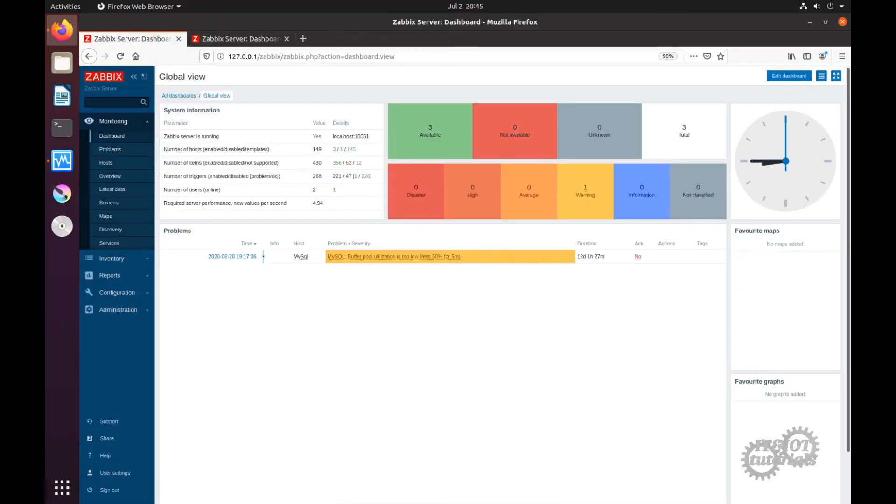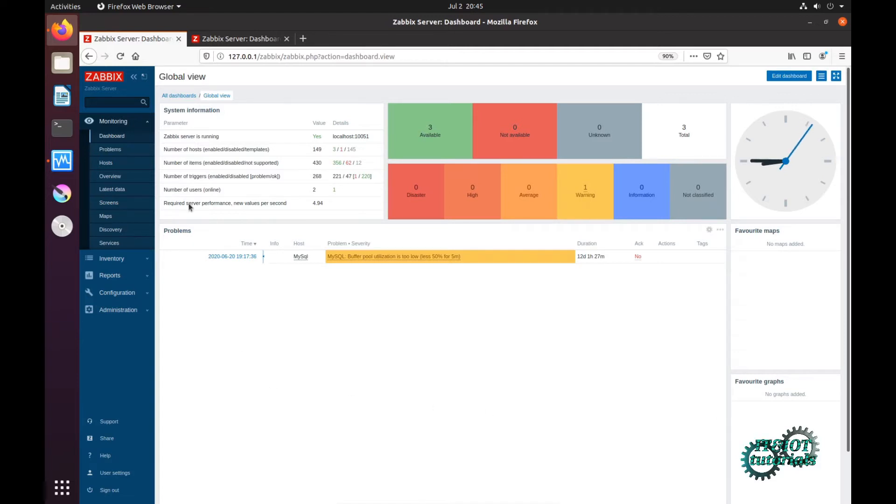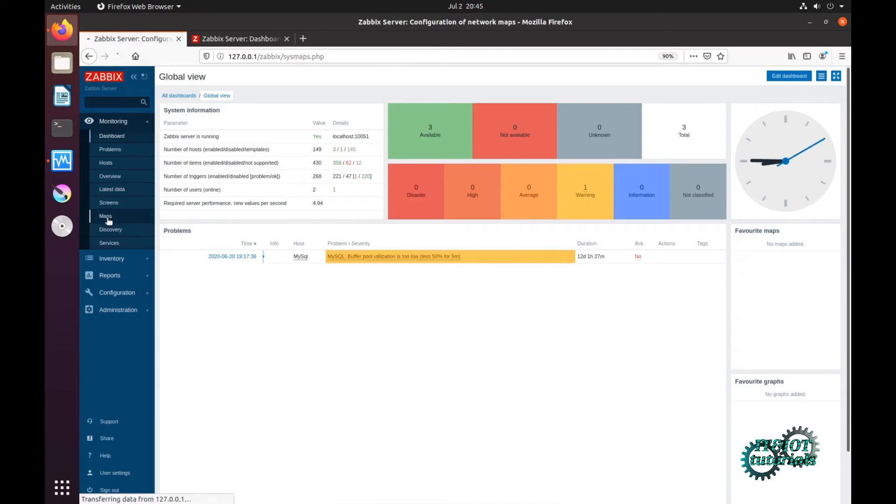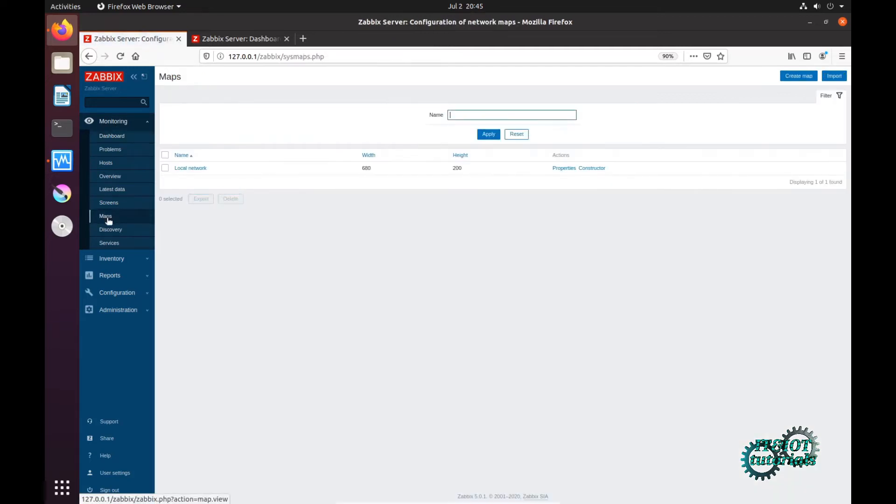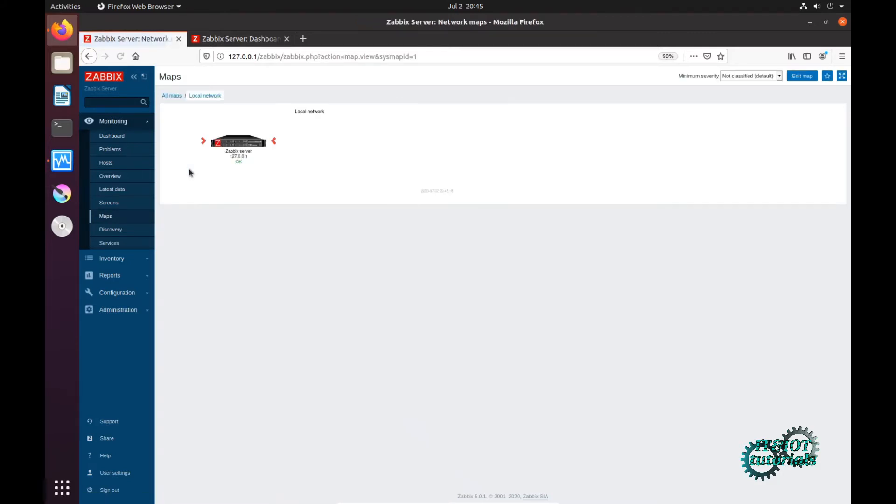Hello everyone, in today's tutorial I will explain how to create a map in your Zabbix. First you have to check monitoring and then click on maps. As you can see, we already have one map and that is just Zabbix server standard map.